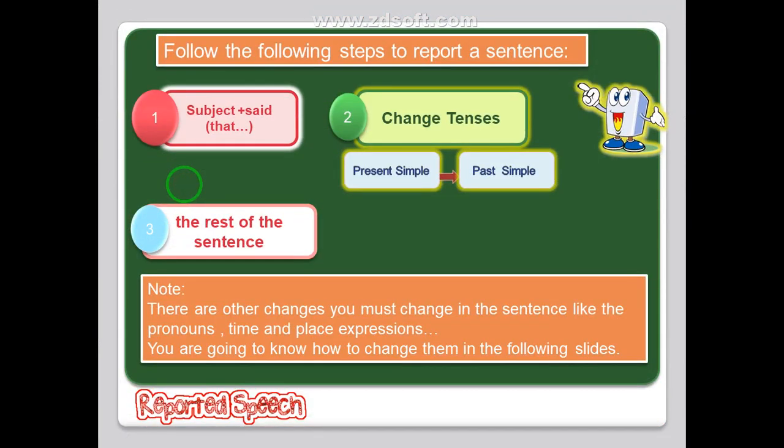Now if you want to change a sentence from direct to indirect, you must follow the steps in the slide. First, you must start with a subject and a verb, and you can use the word 'say' followed by 'that' — we can say 'he said' or 'he said that'. Second, you must change the tense from present simple to past simple, from verb one to verb two. Last, you must change the rest of the sentence according to some rules you are going to learn in the following slides.